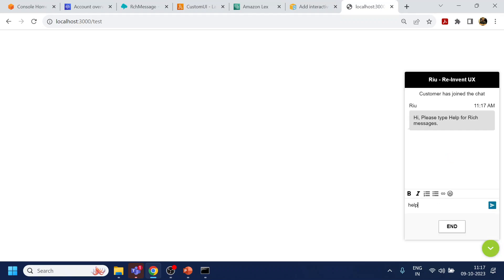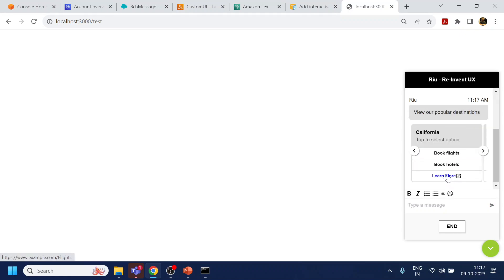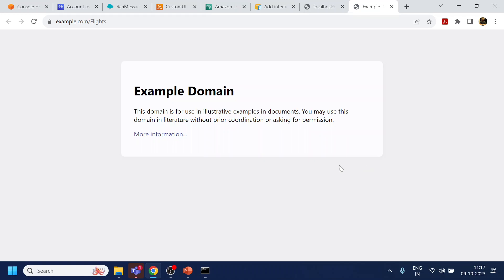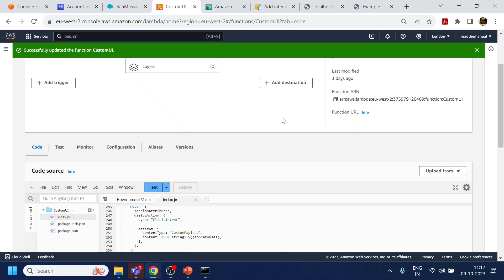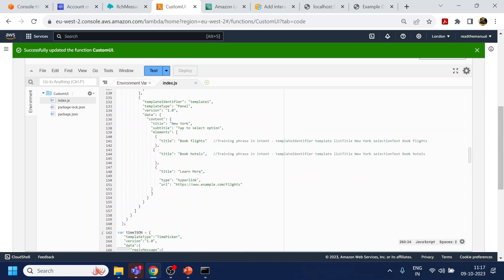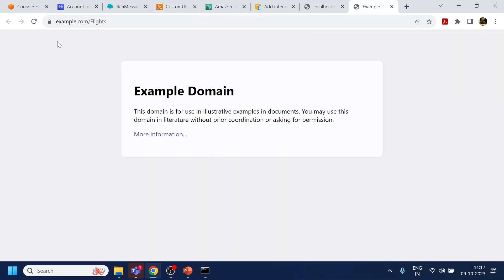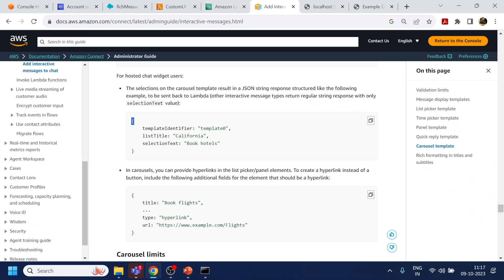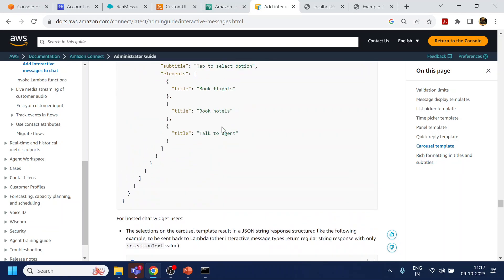Let's try out another feature — the hyperlink. We have a 'learn more' button. If I click on it, it gives a pop-up and opens the URL we provided. This is the link which opens in the pop-up.